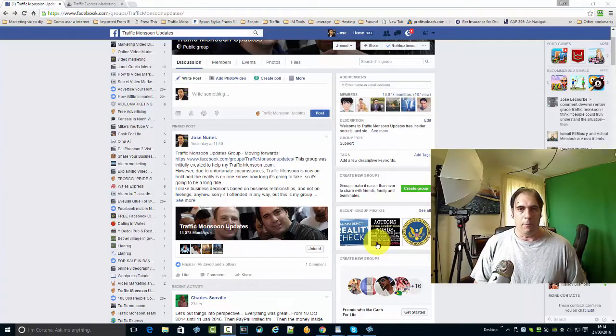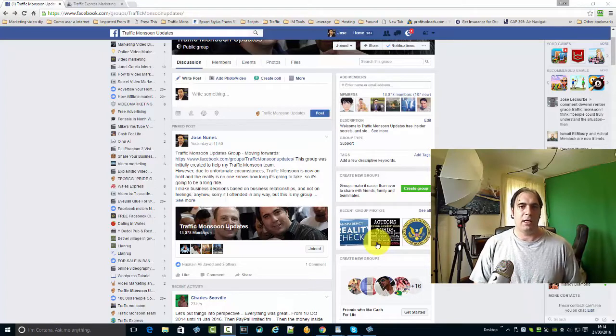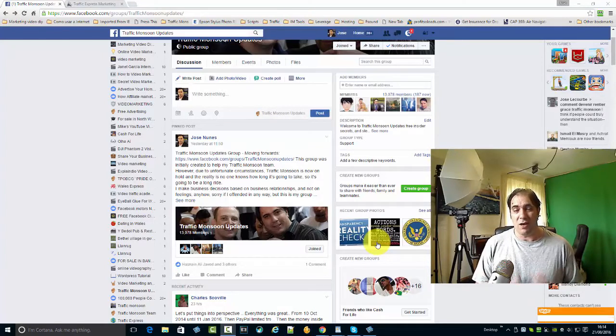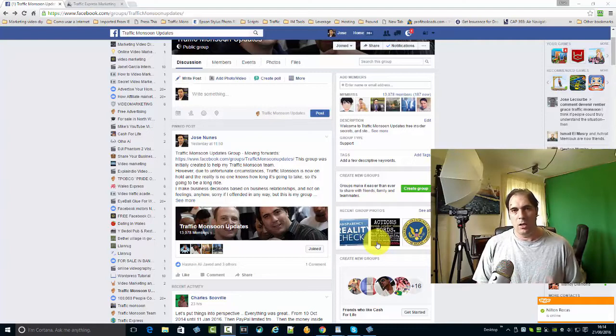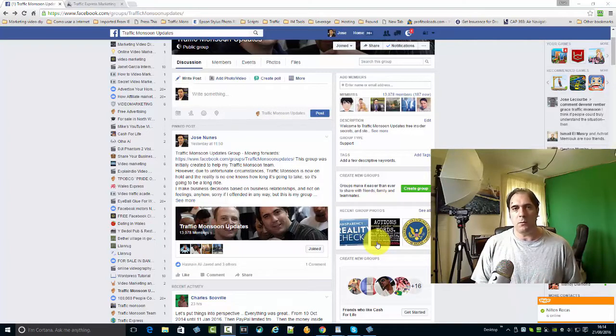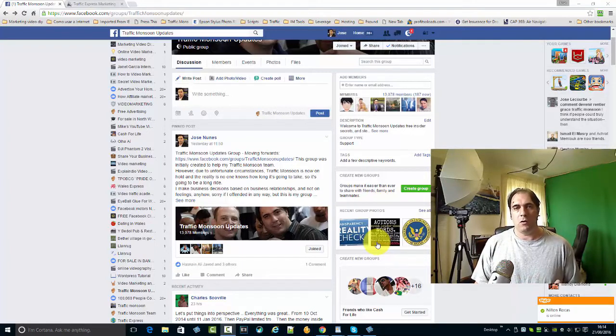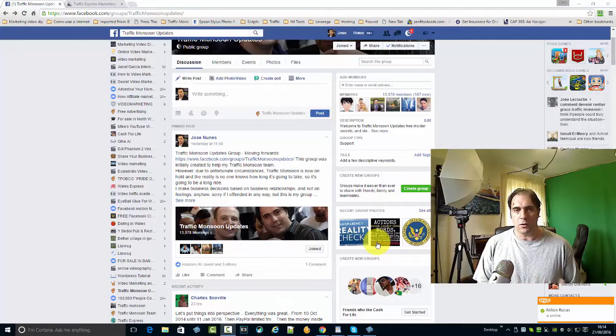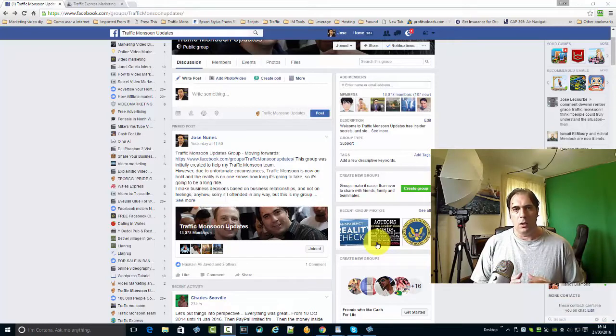Regarding Traffic Monsoon - should I join Traffic Hurricane, should I not? Listen, right now I'm not very inclined to join it and the reason is because I don't think it is original. I don't think it's okay.